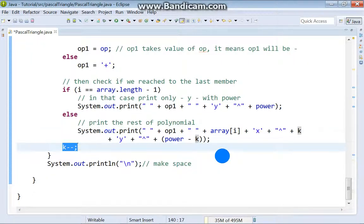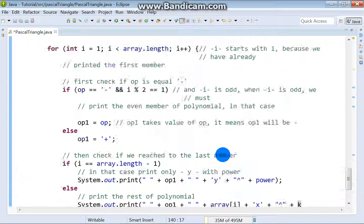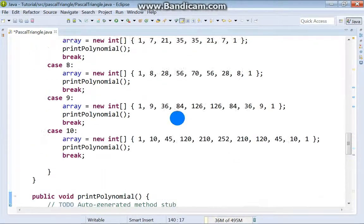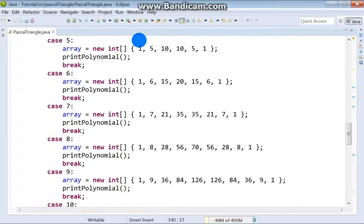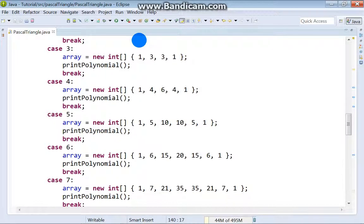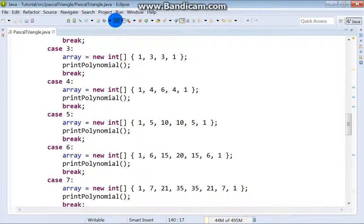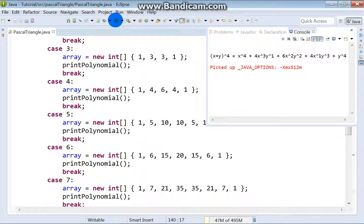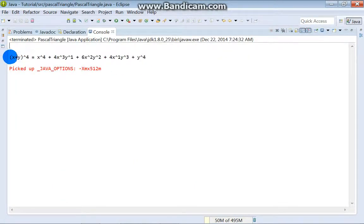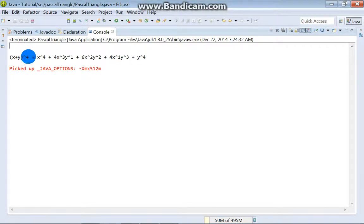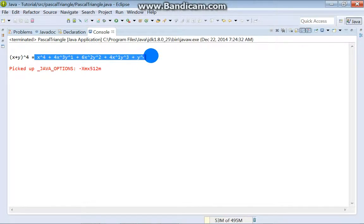And ladies and gentlemen, that would be all. Let's save changes and run our program to see what we will get. Okay, it says that x plus y on 4 power is this.